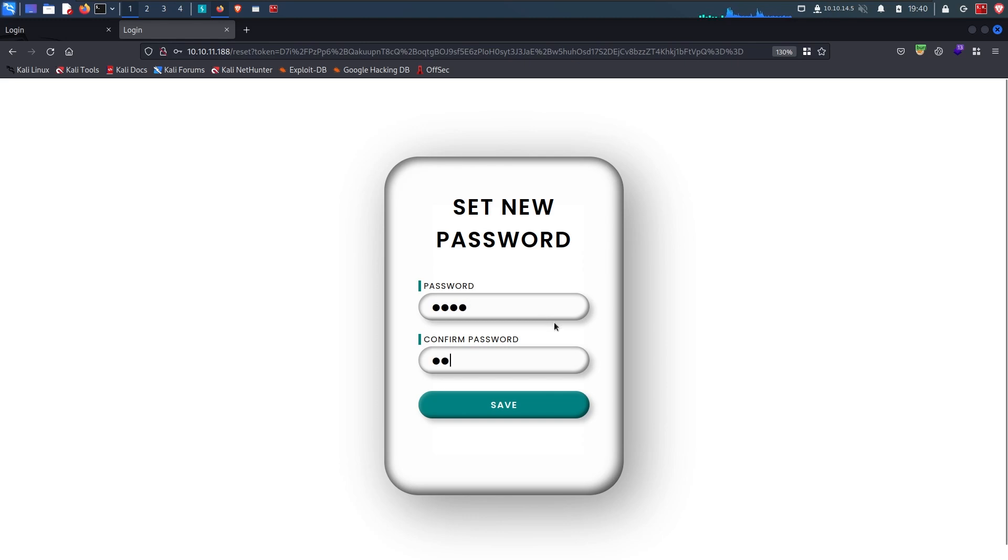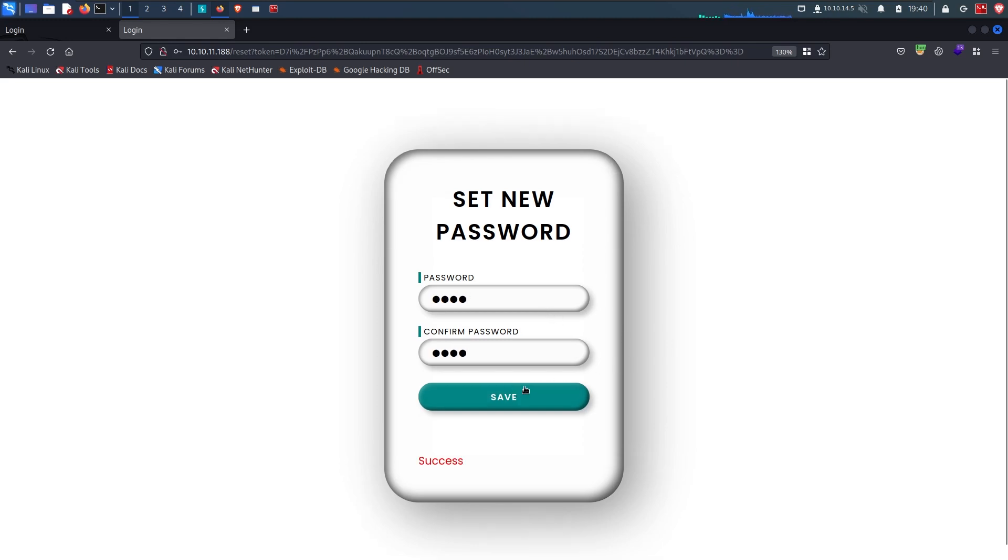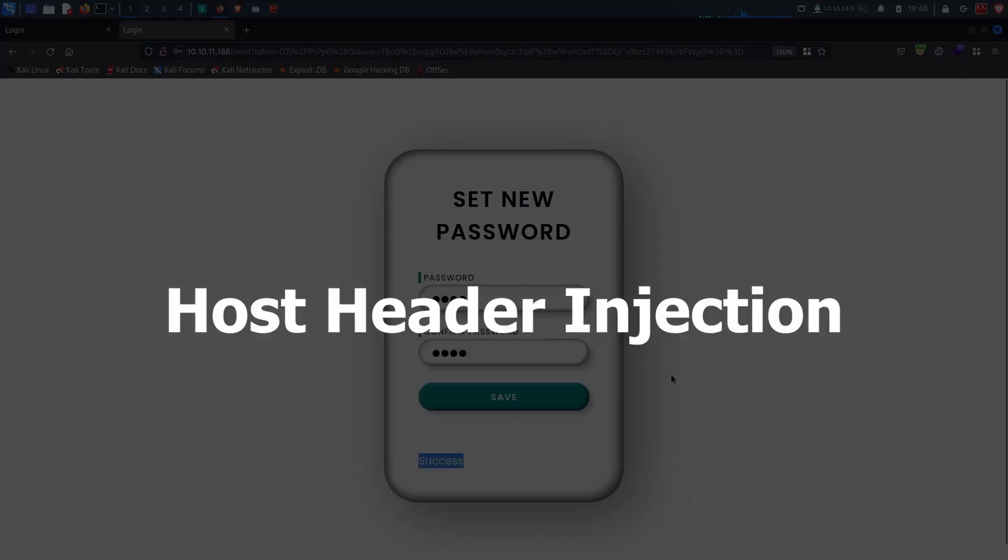Just like that, we are able to change the password of a user on this website by exploiting the host header injection vulnerability. So that will be all for this video, thanks for watching.